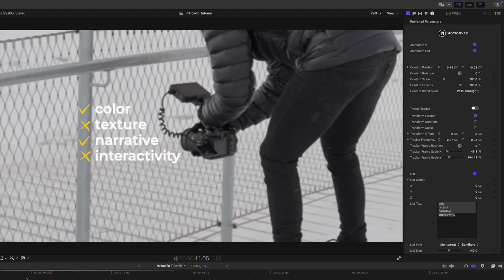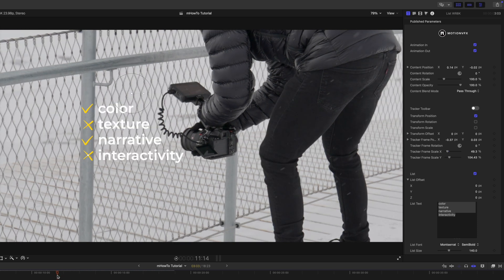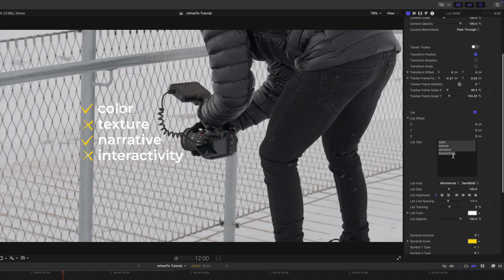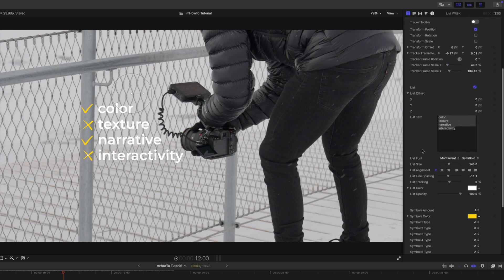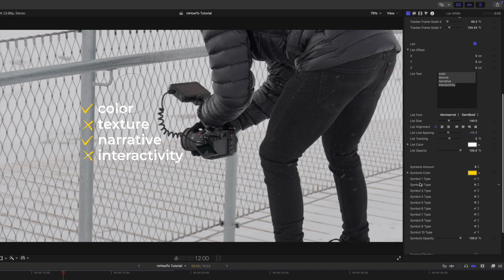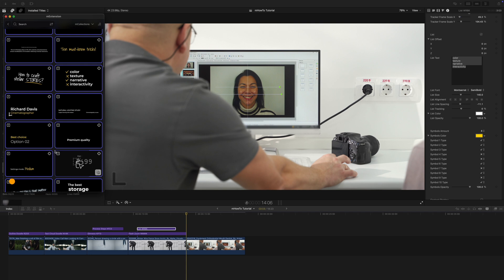Let's see how that looks — it flashes in, boom, and just kind of tracks in there. It's very subtle but really nice; it kind of sticks on that pole. Over in the inspector you can make changes to your list text, and we have a symbols amount — if you wanted up to 10 you can do so. We'll stick with four, but you can adjust your symbols right here beneath.